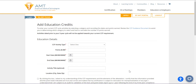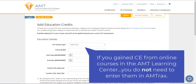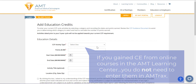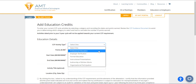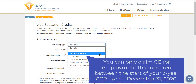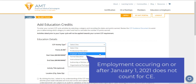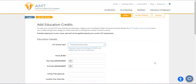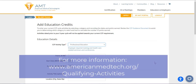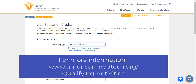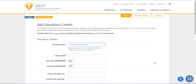There are a few details to remember about activity type. First, if you have gained CE by completing an online course in the AMT Learning Center, your credits are automatically recorded — you do not need to enter them into Amtrax. Other education experiences outside of the AMT Learning Center should be entered into Amtrax. Second, you can only claim CE for employment that occurred between the start of your three-year CCP cycle through December 31, 2020. Employment occurring on or after January 1, 2021 no longer counts for CE.